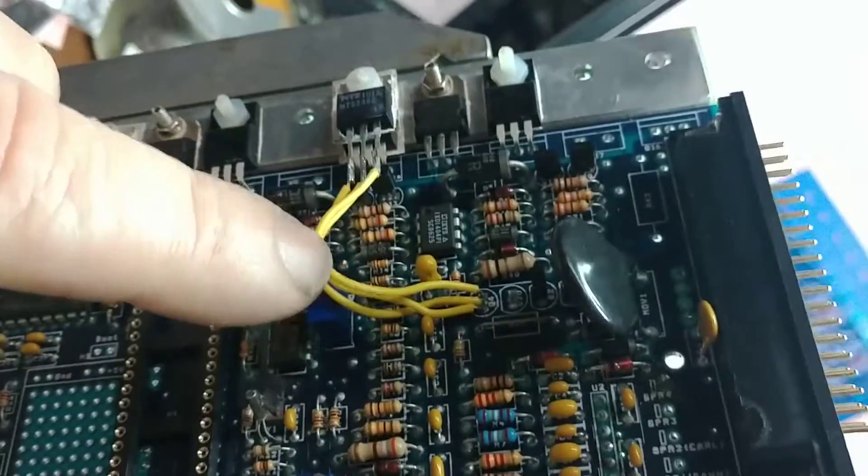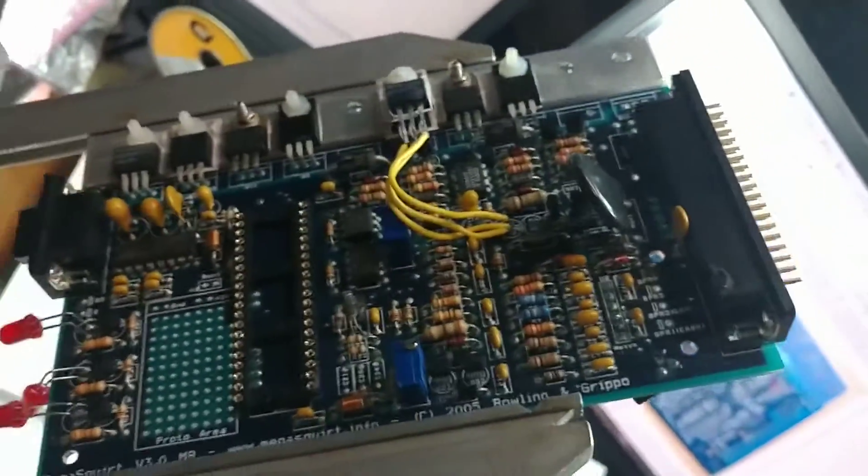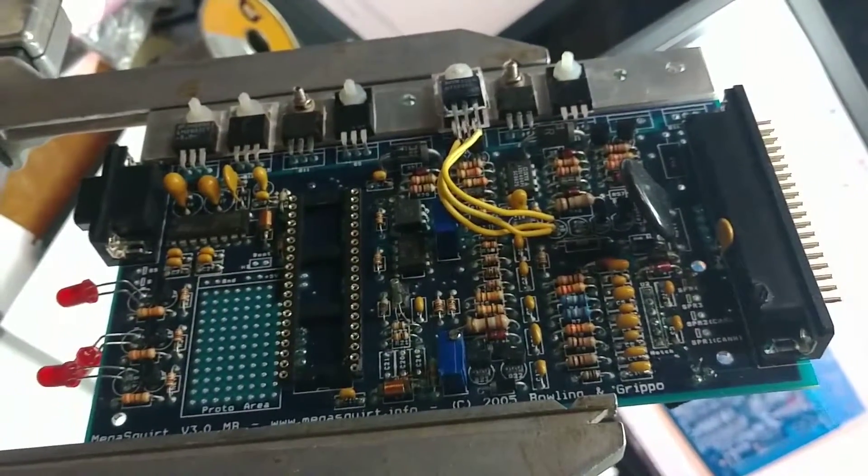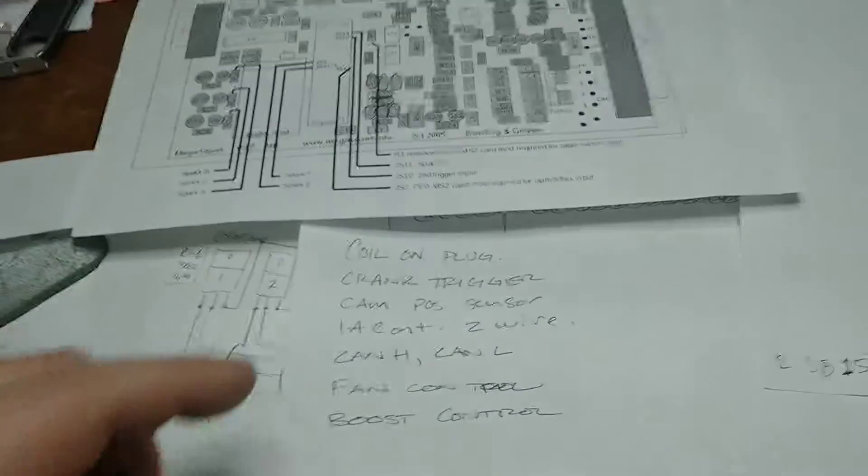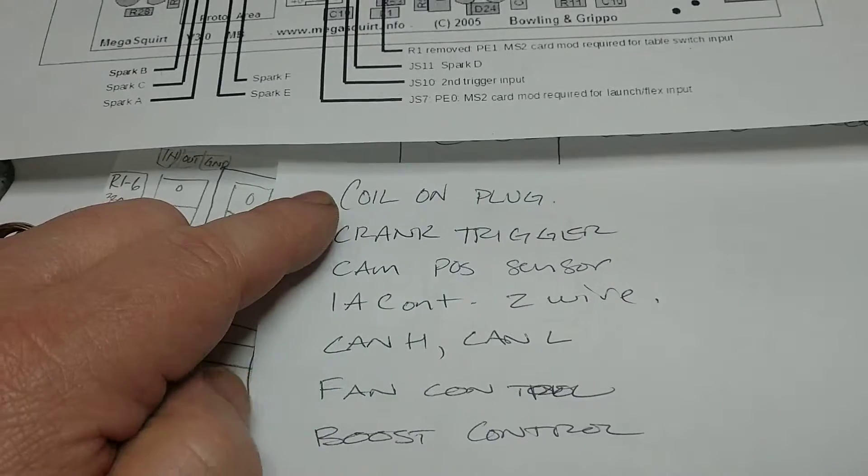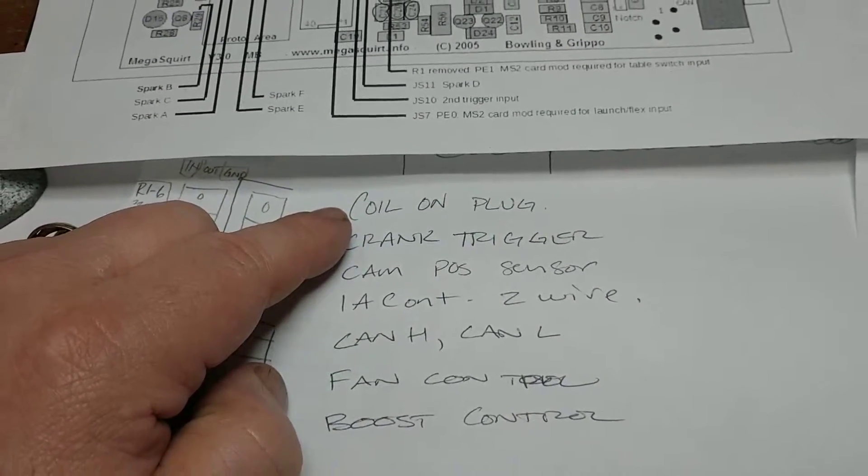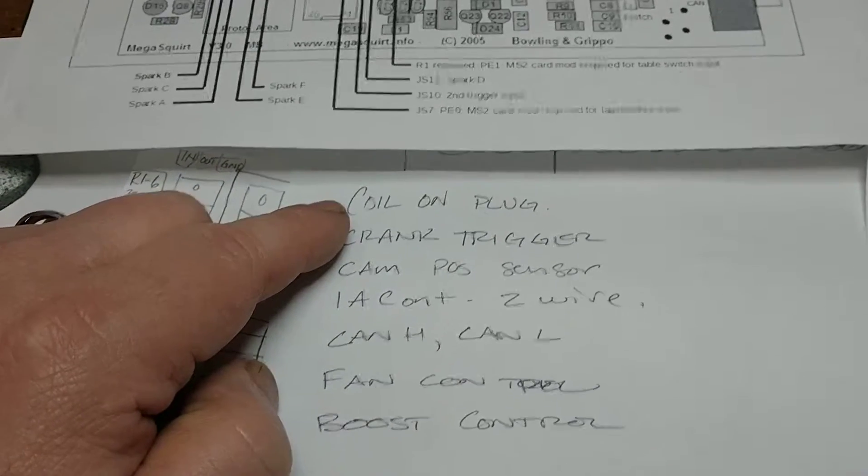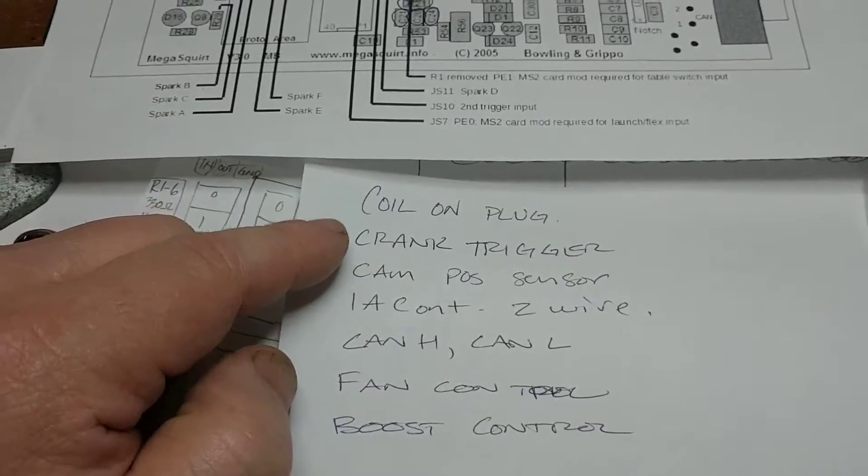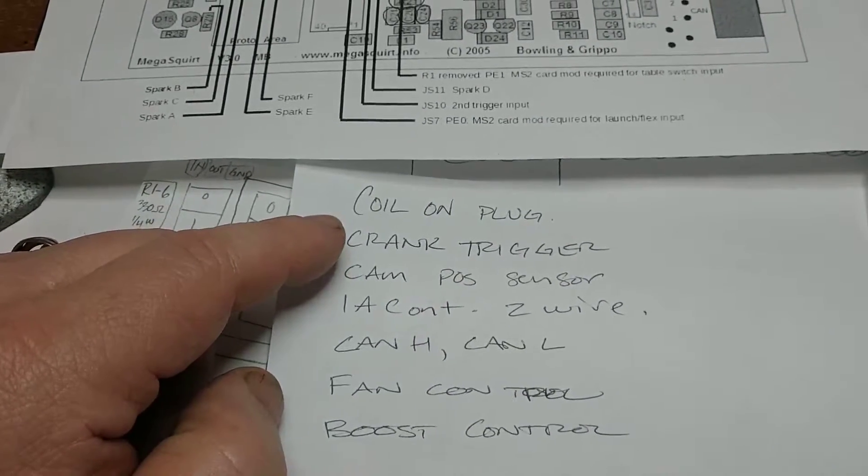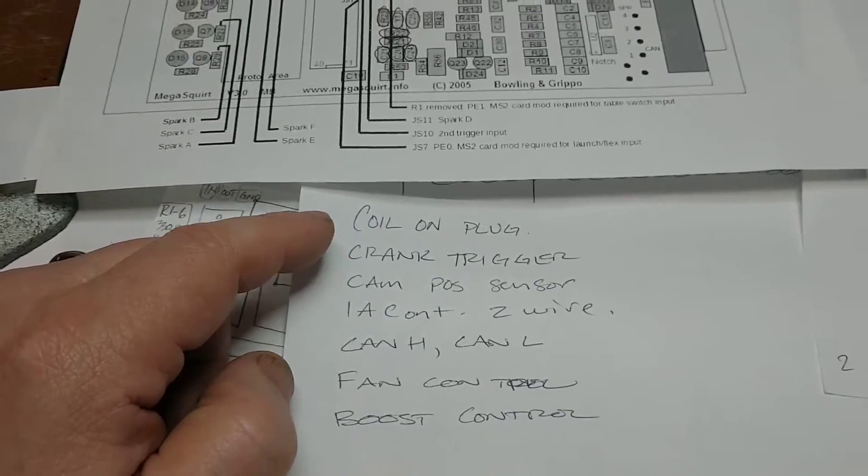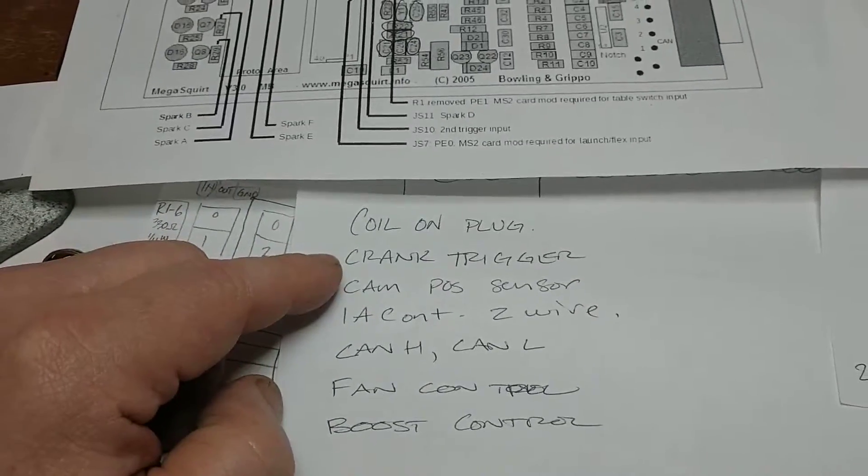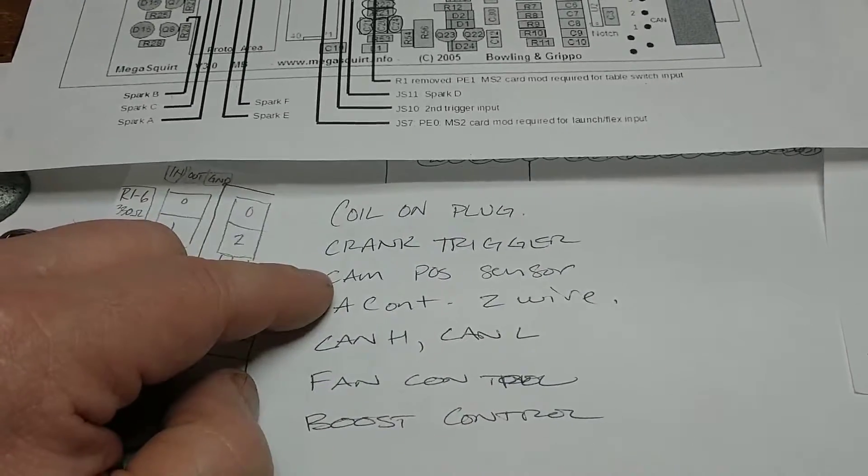I guess I can't leave well enough alone. I have coil on plug. I could run this wasted spark with three drivers inside the enclosure and it would run, and I could maintain the two injector drivers running batch fuel and it would run.